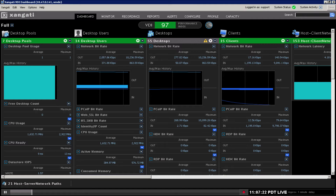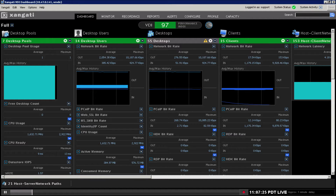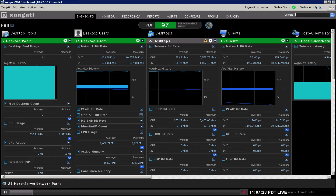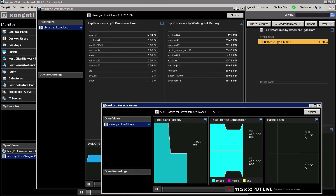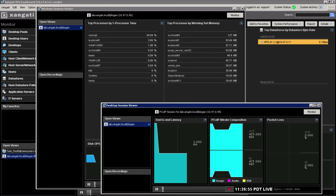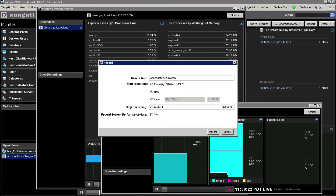This includes dozens of metrics from desktops, desktop pools, users, clients, hosts, data stores, and even the network. A few mouse clicks takes you from the highest level summary views to process level statistics from inside the desktop operating system to spot rogue processes.